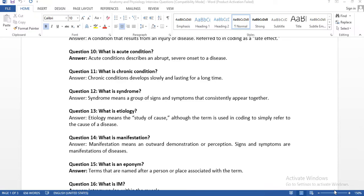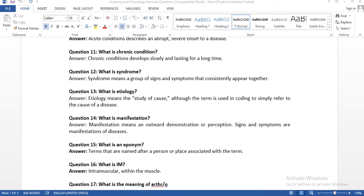Question eleven: what is a chronic condition? Chronic conditions develop slowly and last for a long time. For example, take diabetes — you don't get diabetes suddenly or abruptly; it develops gradually and survives for a long time, potentially lifelong. If you have a condition that will exist for more than one year, you can consider it a chronic condition.